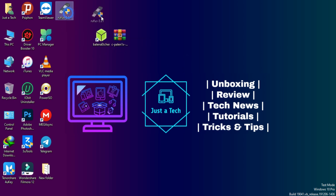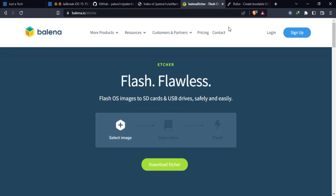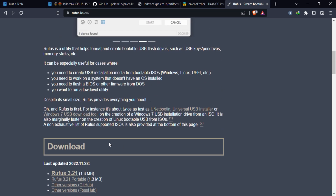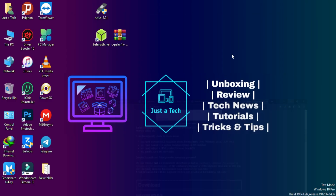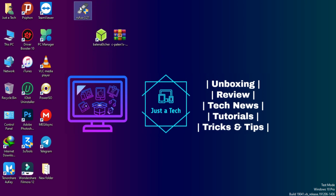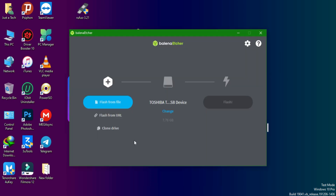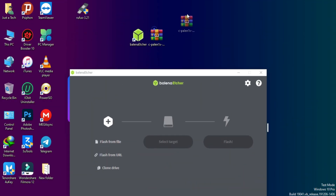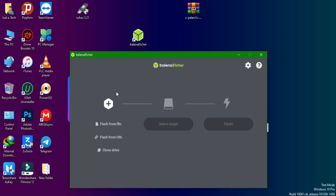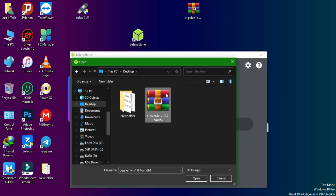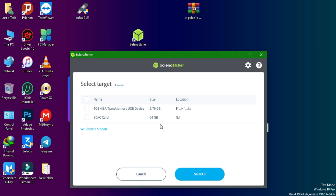We can use Rufus or Balena Etcher to make it bootable — download either from their official website. An important note: if you're using Rufus and your system has a GPT partition table, you may get GRUB-related issues on the bootloader. Rufus works well on MBR, but Balena Etcher is more reliable overall. I recommend using Balena Etcher for making the USB bootable with Palen3x. Select the Palen3x ISO file, and you'll need a USB flash drive of at least 1–2 GB or a memory card.